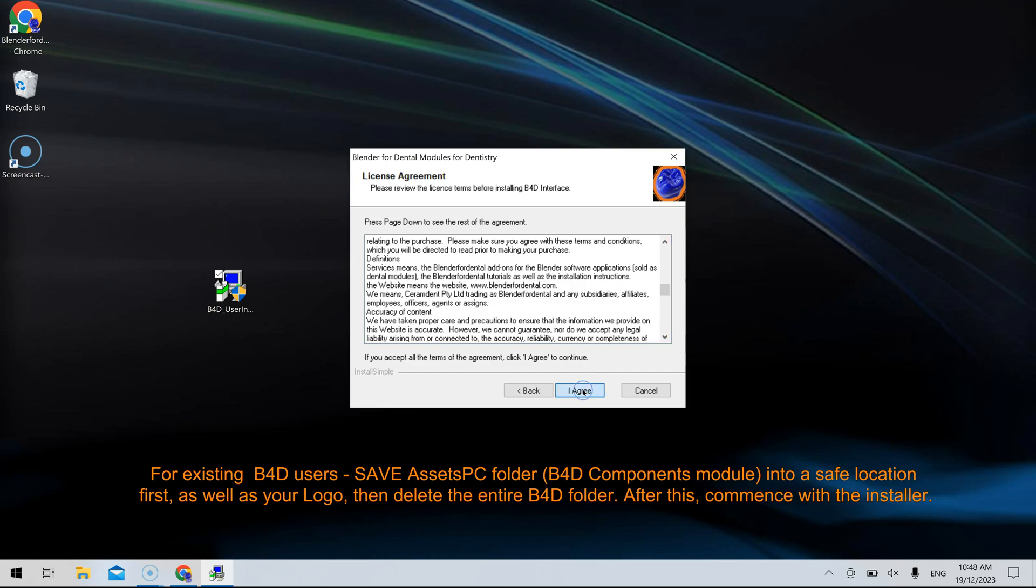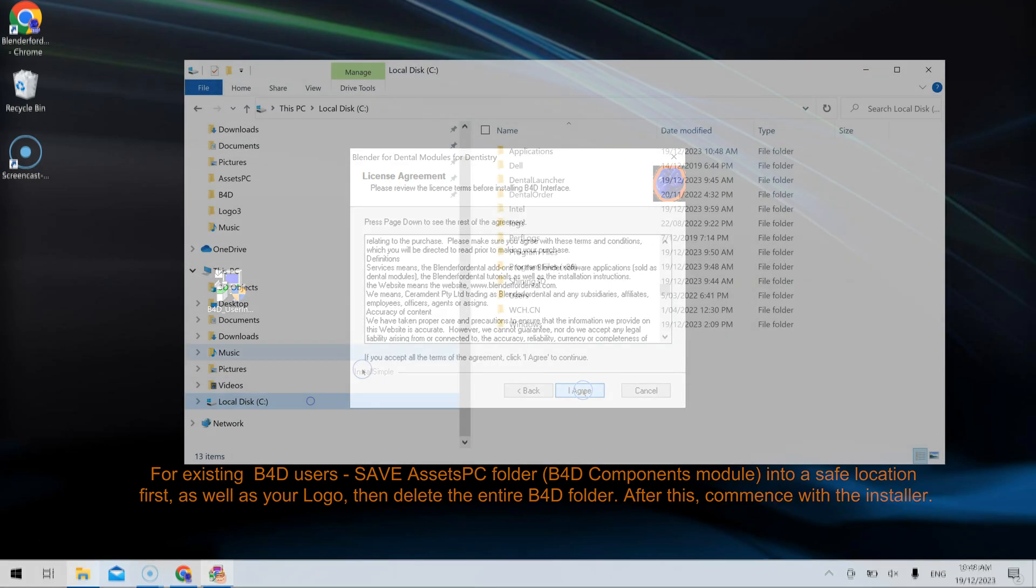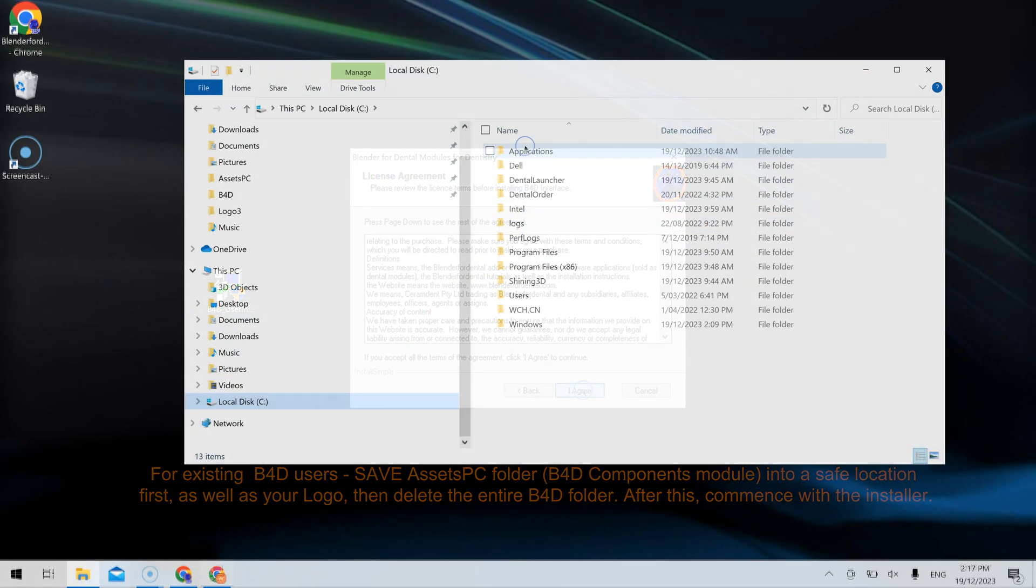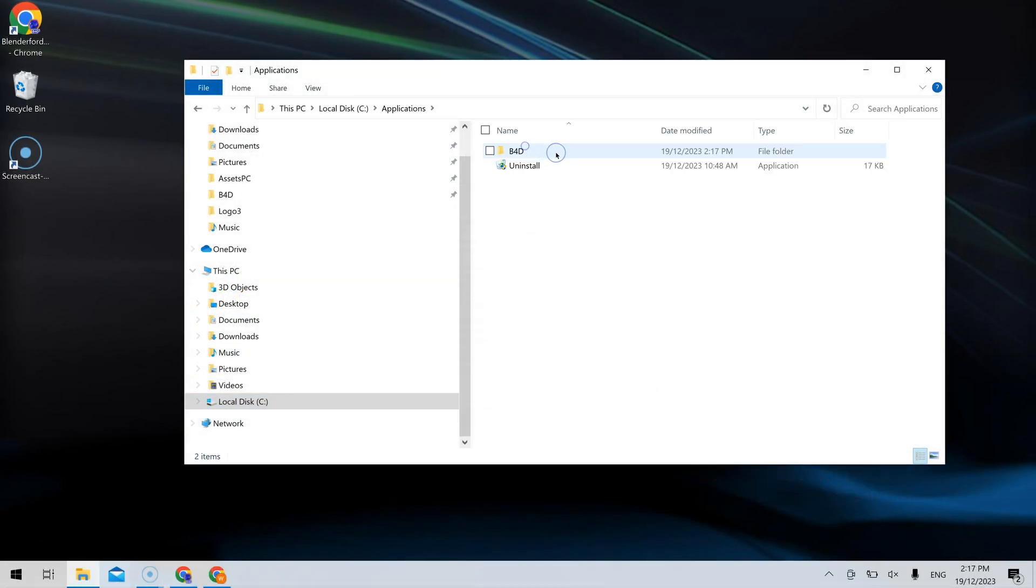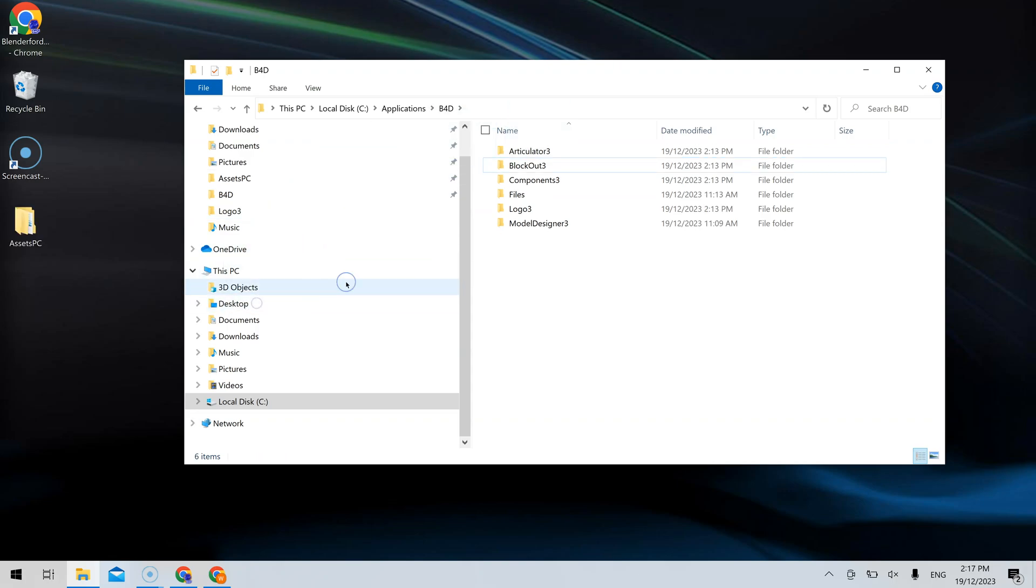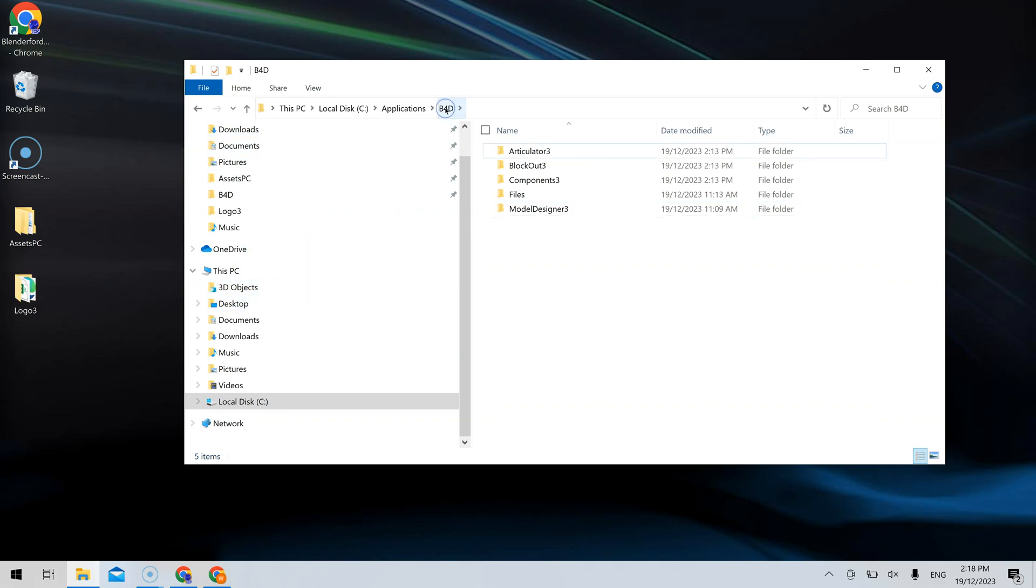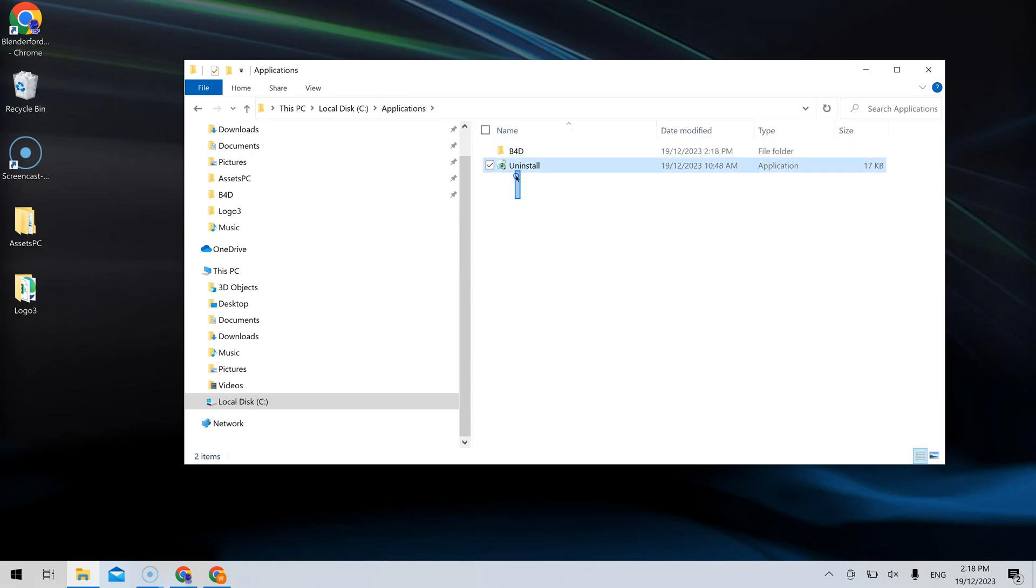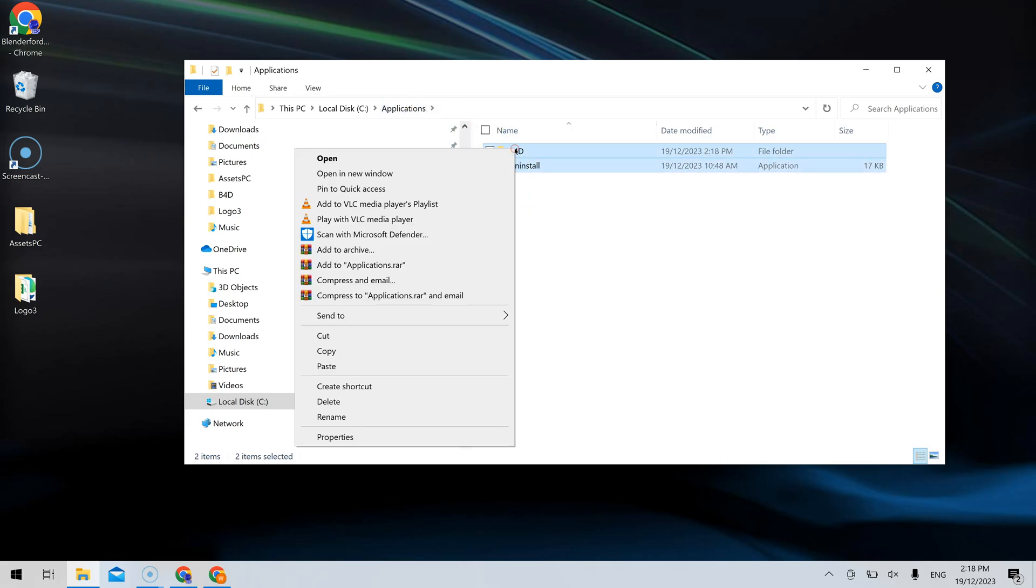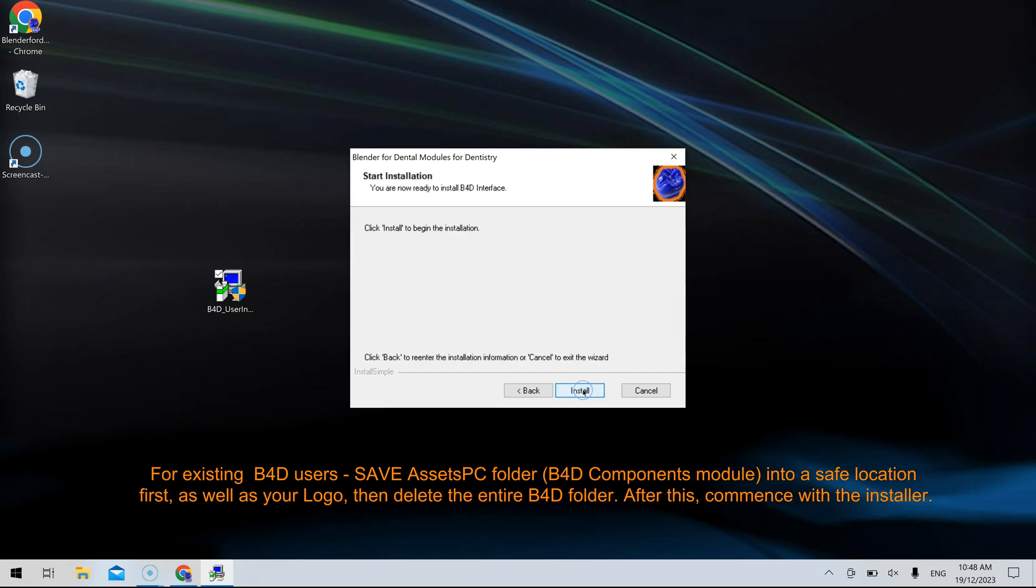If you are already a current B4D user with Blender4Dental's components module installed, it's crucial to save your assets folder in a secure location before starting the installation. The same precaution should be taken for your logo if you have the logo designer module, as these folders will be lost during the user interface's installation. Afterward, delete the entire B4D folder in the applications directory and proceed with the installation.